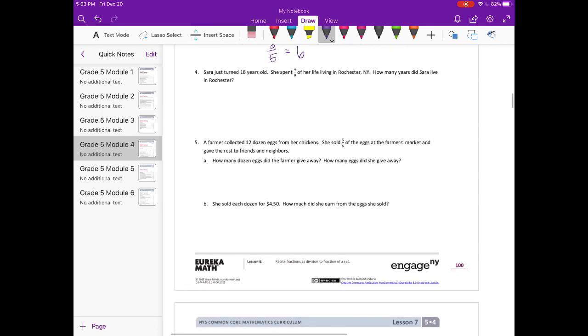Number 4. Sarah just turned 18 years old. She spent 4/9 of her life living in Rochester, New York. How many years did Sarah live in Rochester? So first I'm going to draw 18.